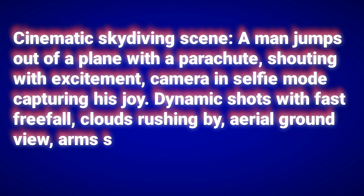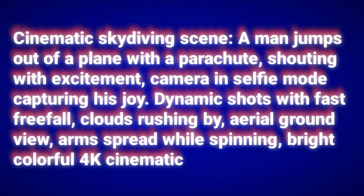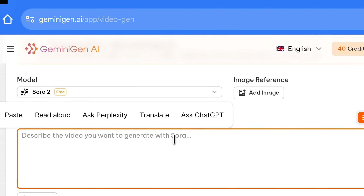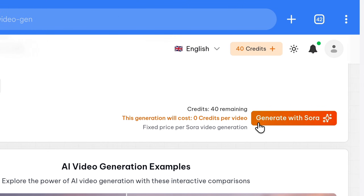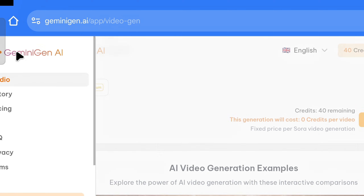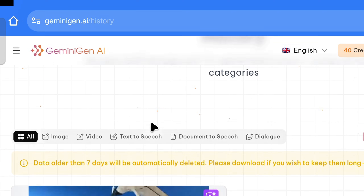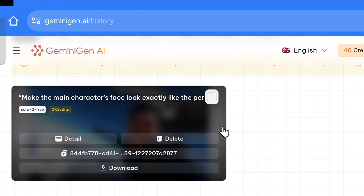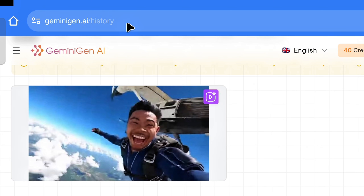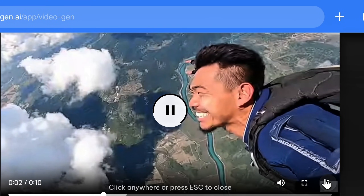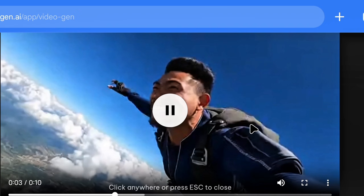A man jumps out of a plane with a parachute, shouting with excitement. Camera in selfie mode capturing his joy. Dynamic shots with fast freefall, clouds rushing by, aerial ground view, arms spread while spinning — bright, colorful, 4K cinematic look. First we will keep Sora 2 selected, paste our prompt, and click Generate. If we click on the three lines above and click on History, you will see all your previous videos there. You can only see videos from the last seven days — after seven days your videos will be deleted. Our video has been generated. I will also generate a video with this same prompt using VO3, and download both.